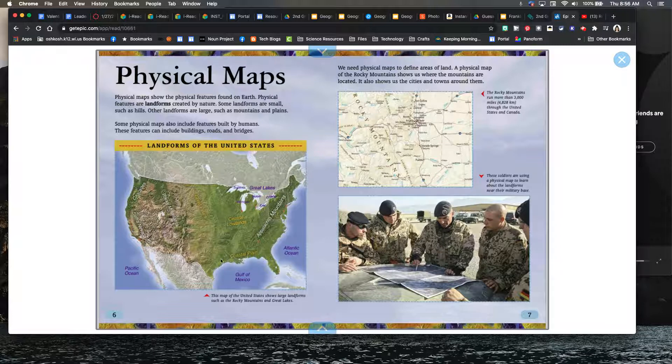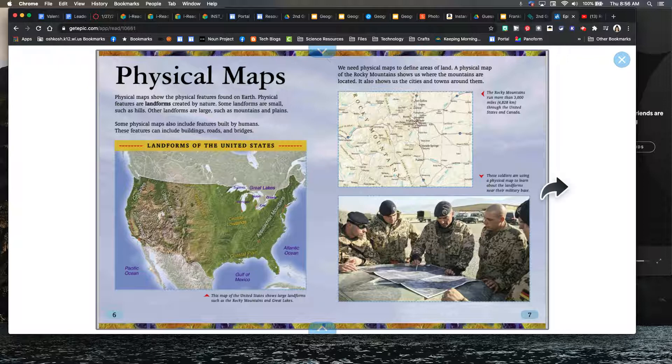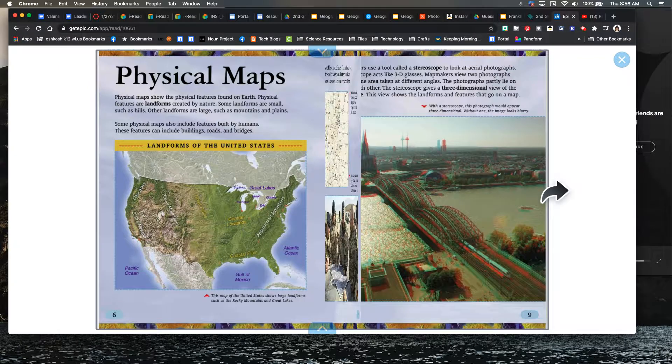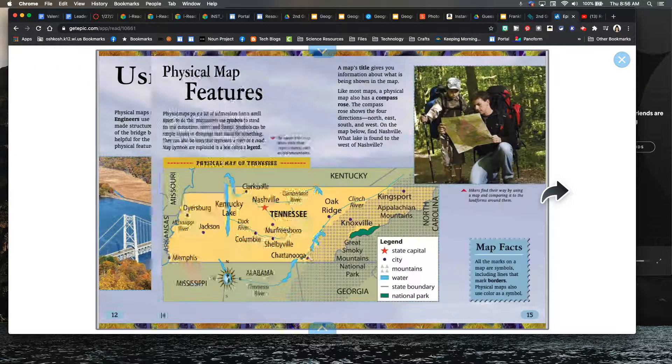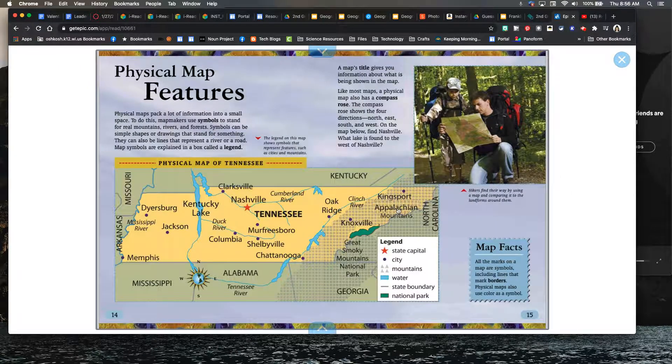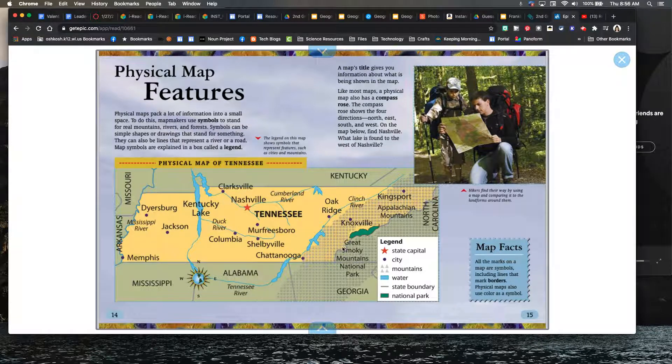So this is like a far out, very zoomed out version. I want to look at a more zoomed in version. So here is a physical map of Tennessee.